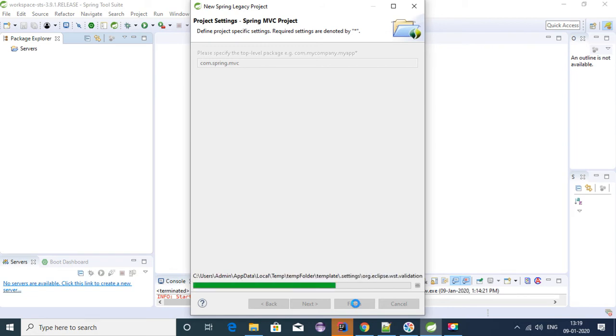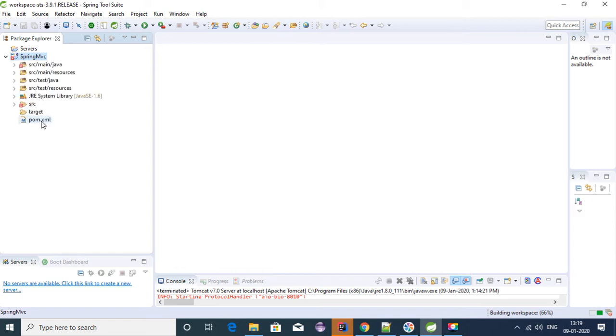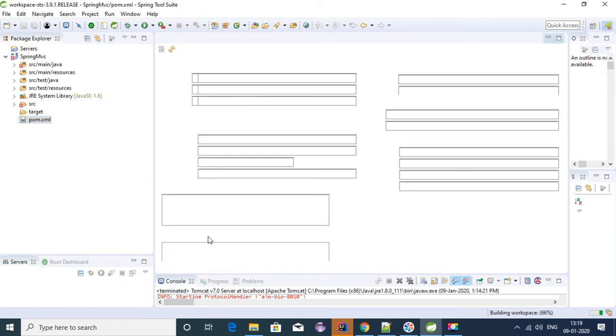It's a Maven project where we have a pom file. We have all the dependencies that are provided to us, so we don't need to manually put any dependency into the pom.xml file. We have all the dependencies for a Spring MVC application.